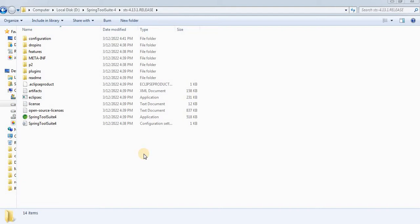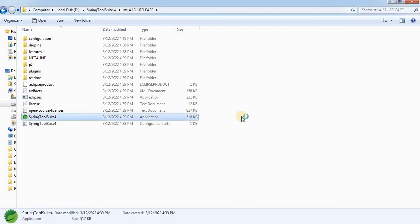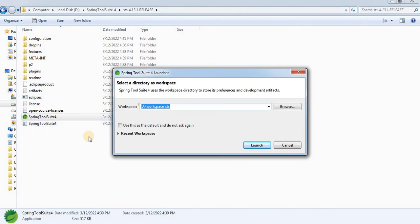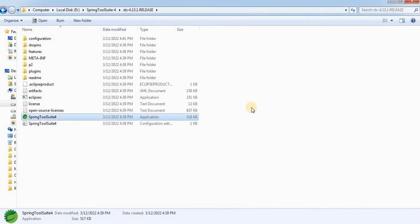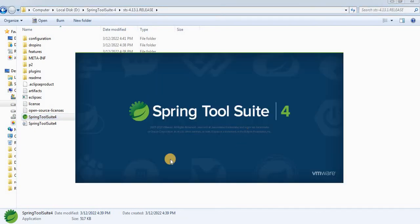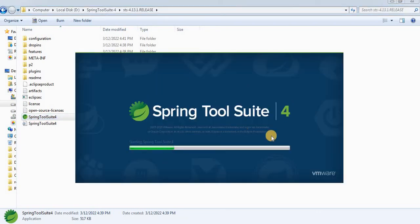The runtime environment is Java 8. The first step is to launch Spring Tool Suite — double click on the application file and it will be launched. It is asking for the workspace. I already created a workspace under the D directory in a folder named workspace_sts. I will click on Launch and Spring Tool Suite 4 will start launching.